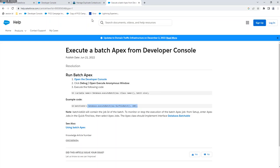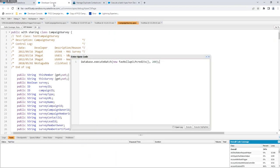I'll show you how to run a batch from the execute anonymous window. This is the documentation here. This is the example code, let's go there. Here it is: database.executeBatch, within parentheses is...